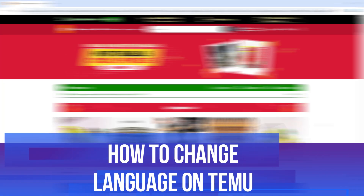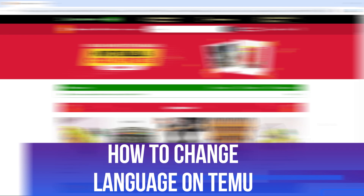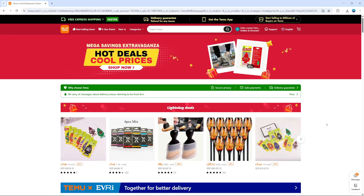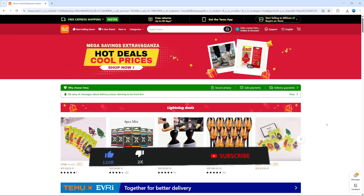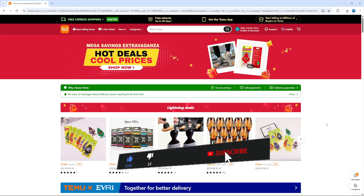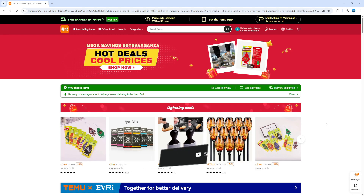In this video, I will show you how to change language on Temu. This should be a quick and easy tutorial to follow. But before we continue, please consider leaving a like on the video and also subscribing to the channel. I really do appreciate it.